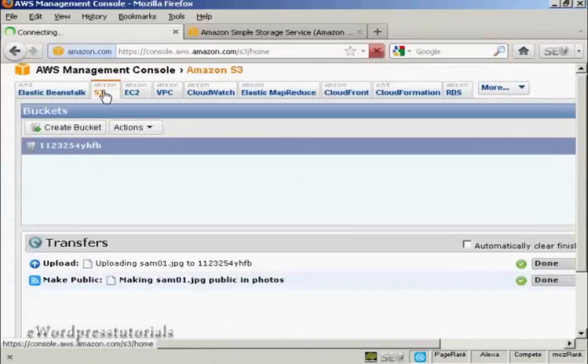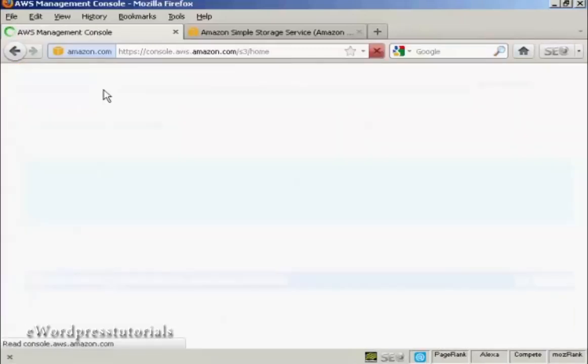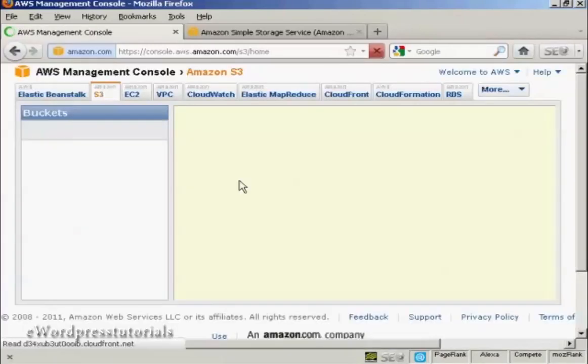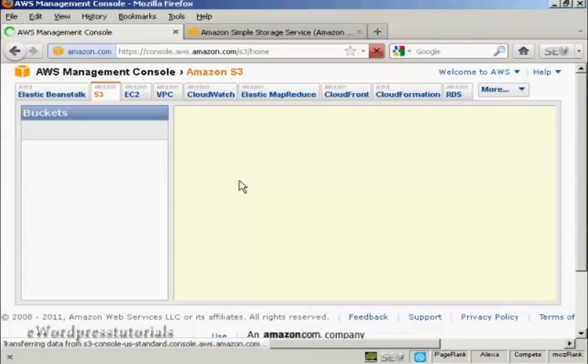And for some reason we seem to have lost the file. I'll just click on the tab again. And there we go.